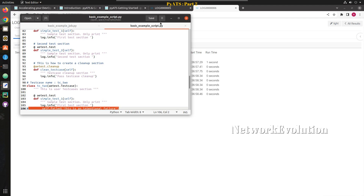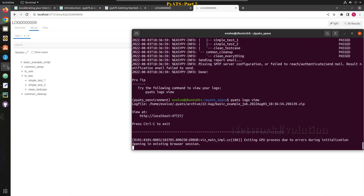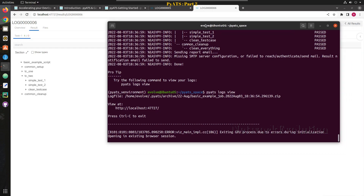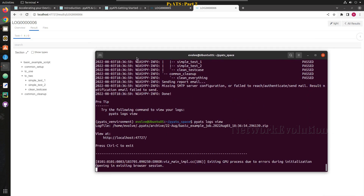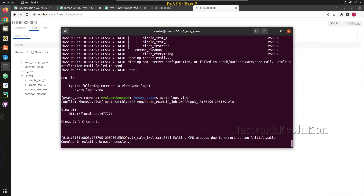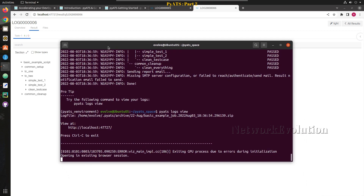In the next video we will see how to add a Cisco device and run pyATS CLI commands to validate and parse the configuration, and how to create a testbed file. I hope this video was helpful for you to understand the example script file. Thanks for watching — see you in the next video.